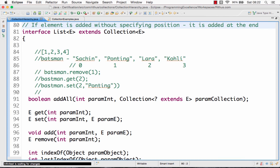The List interface is usually for situations where position is important. A collection is for when you have a group of things and you want to add, remove, or find out if an element is present. In collections where position is important — for example, you want to add at position 2 or insert somebody at position 4 — that is when you use a List interface.